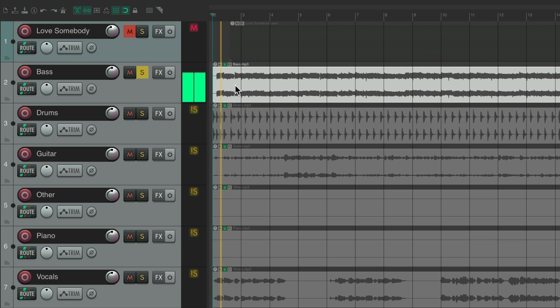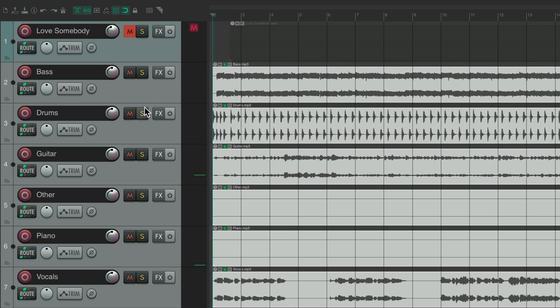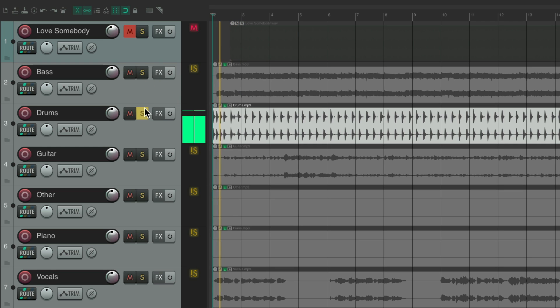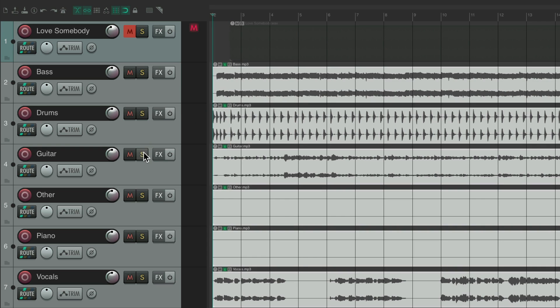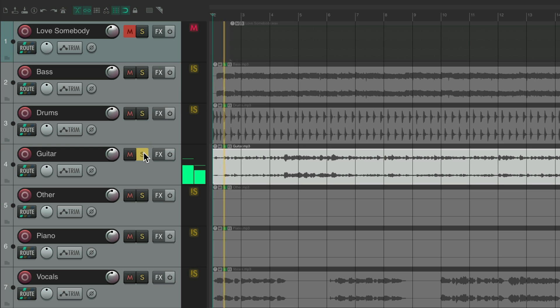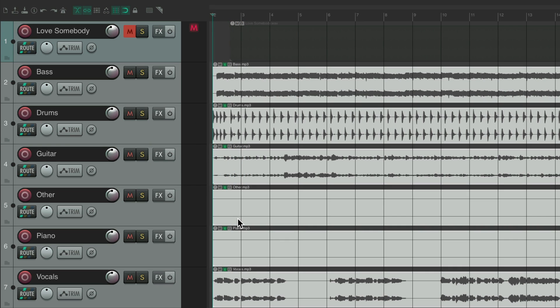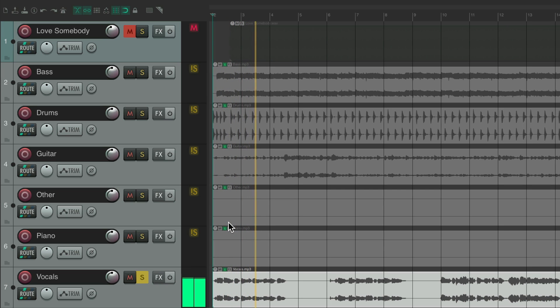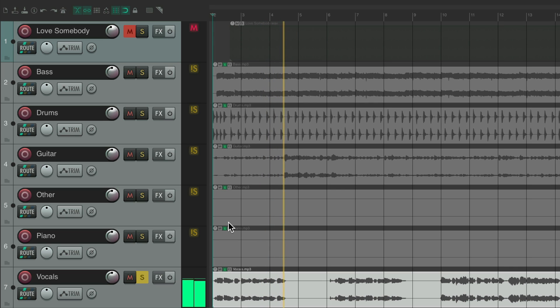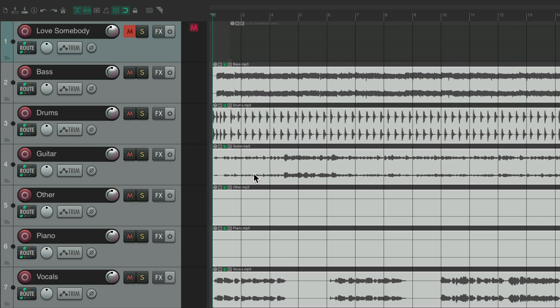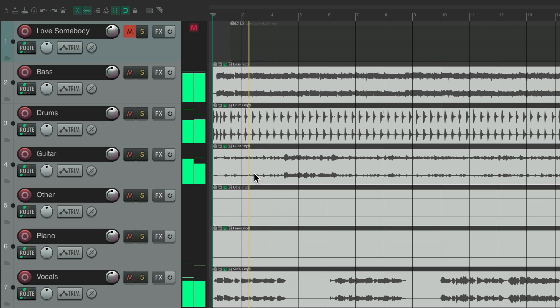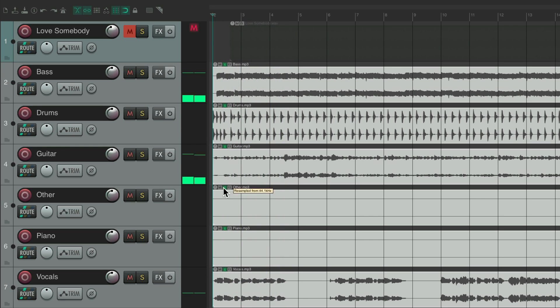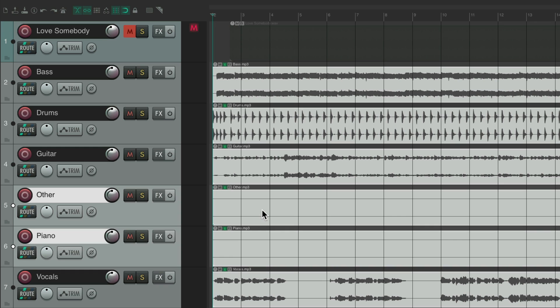Our bass. Our drums. Guitar. Not sure that there's much on these two tracks. And the vocal. It's a bit garbled but in the track it sounds fine. So let's delete these two tracks as we don't need them.